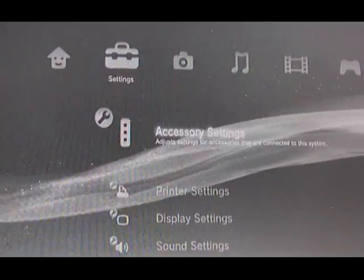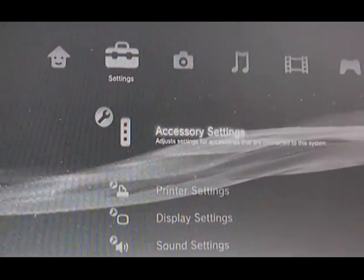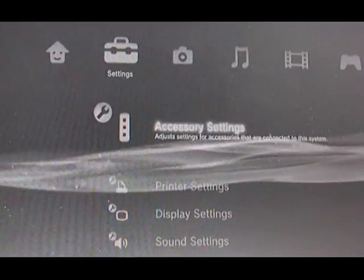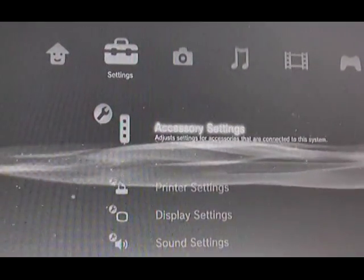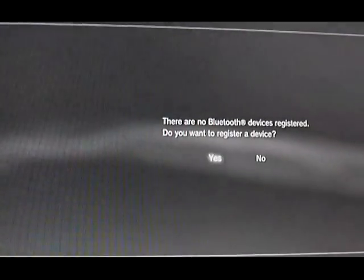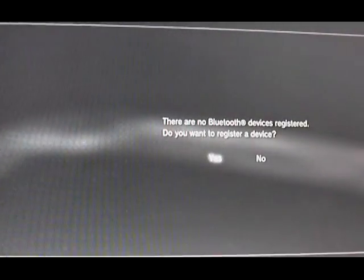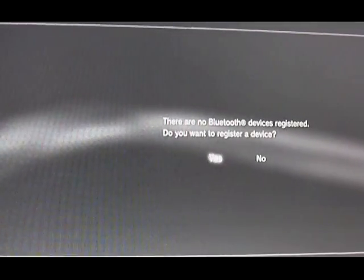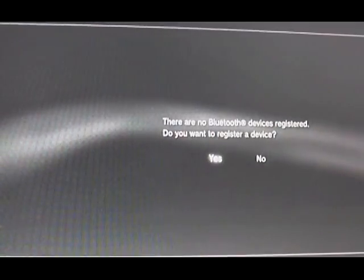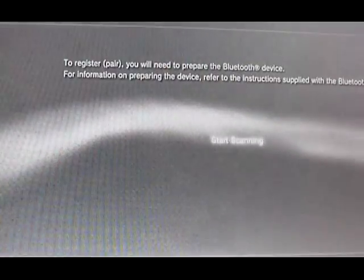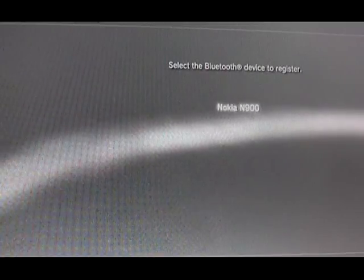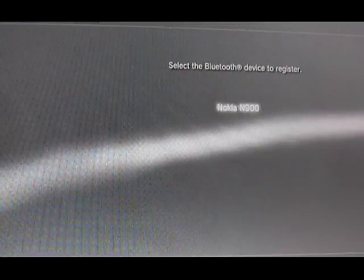we're going to go to our PlayStation, go to settings, accessory settings, manage Bluetooth devices. It's going to say there aren't any unless you have a keyboard or something, but you're going to register new, then start scanning. It's going to say found a Nokia N900. Click on it.